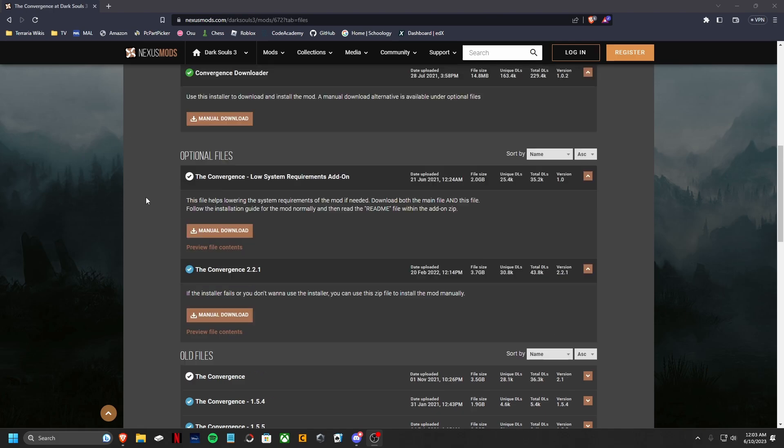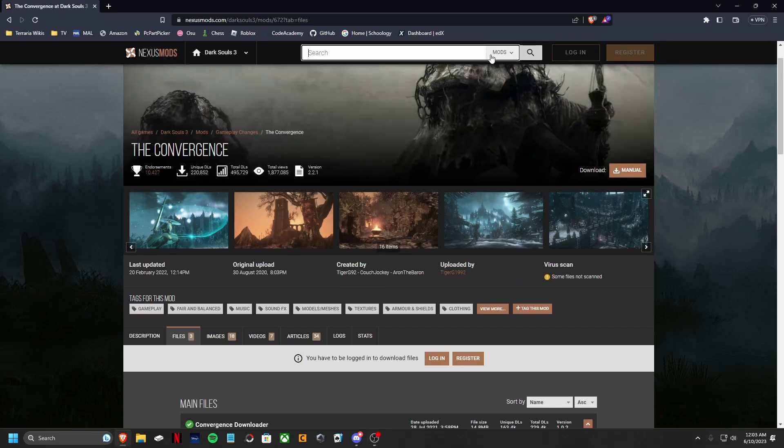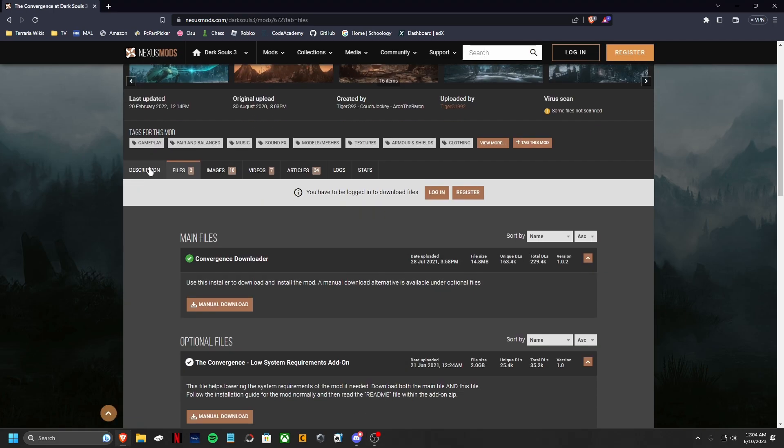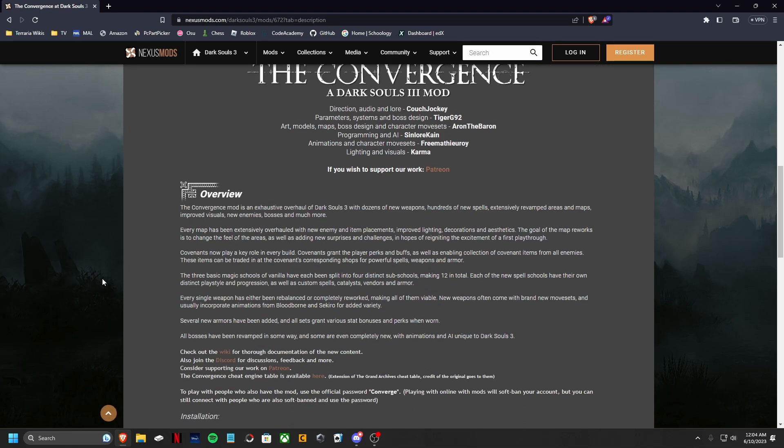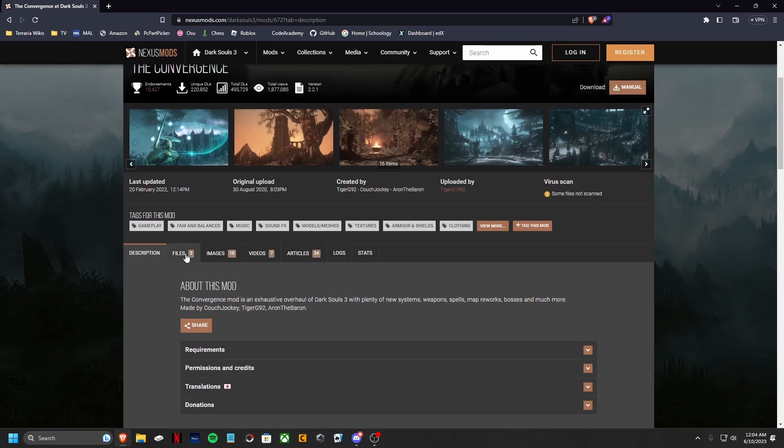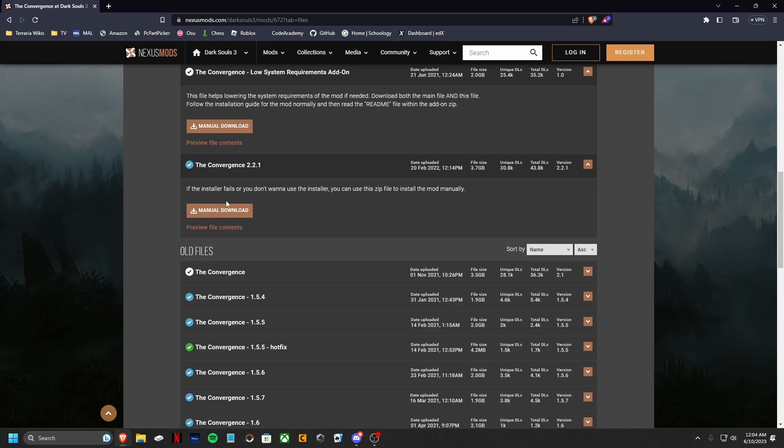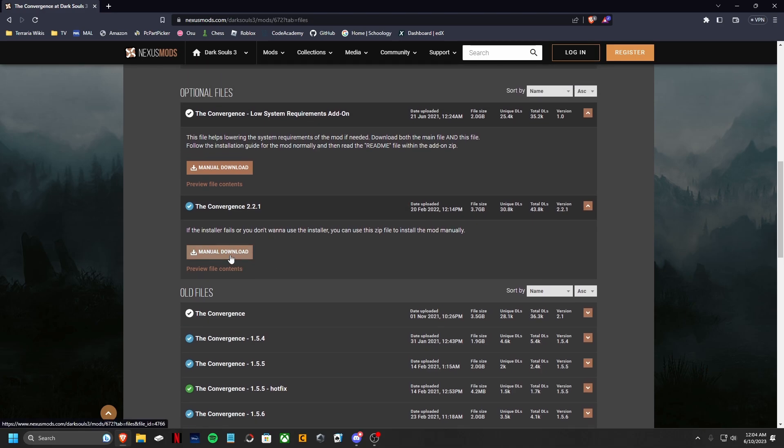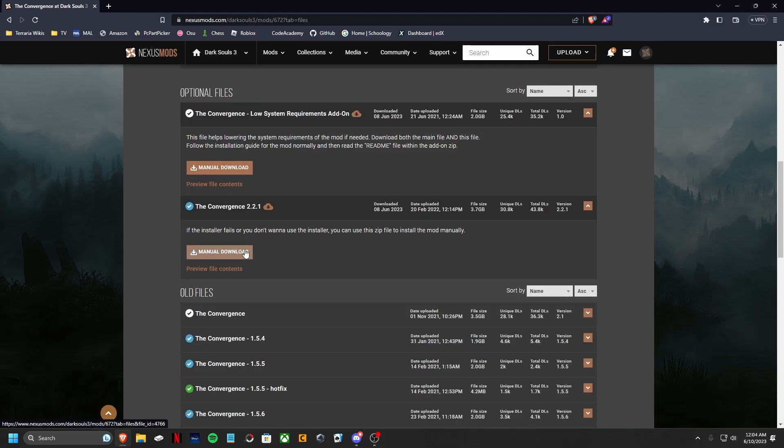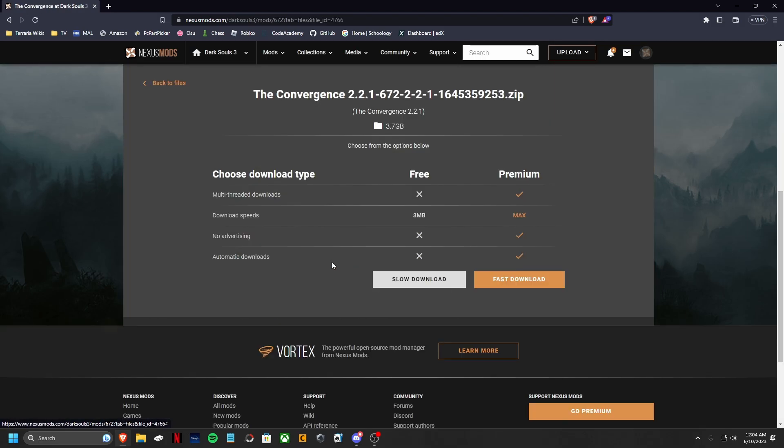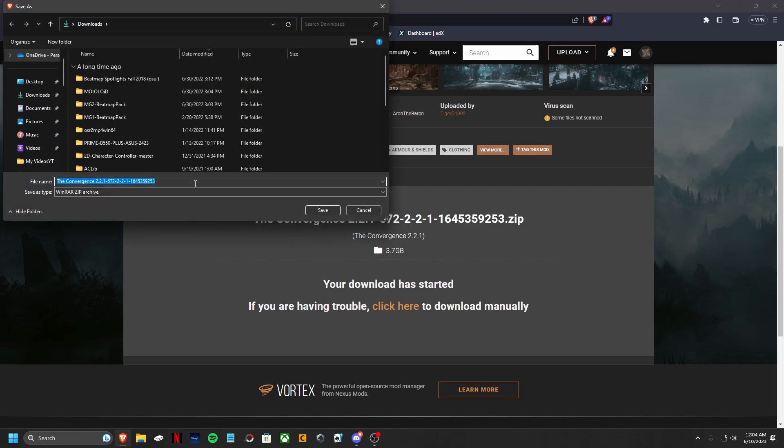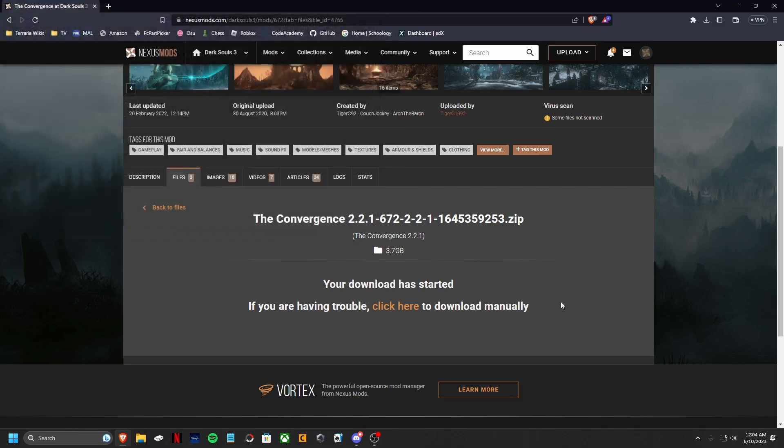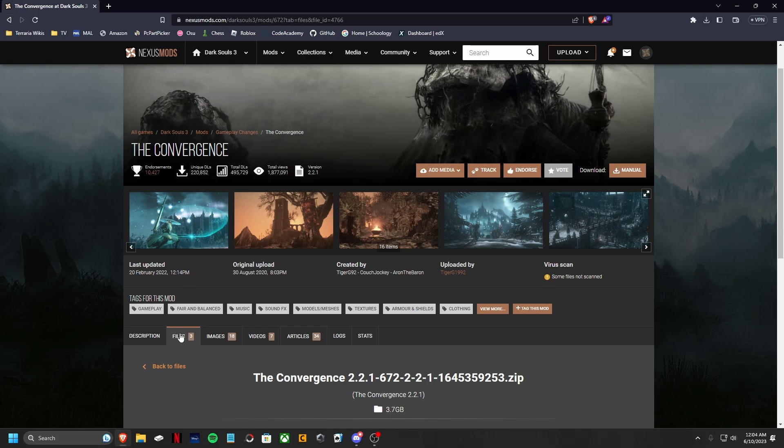First of all, you want to come to Nexus Mod. Go ahead and look up the Convergence, click on it, and you'll be brought to this page with the description first. You want to go over to Files and then go ahead and download the Convergence. So I'm going to go ahead and download it. I do have it downloaded, but let me log in real quick. Alright, so I logged in. Let me download it now. So go ahead and download this one. I'm also going to download the other one as well just to show y'all.